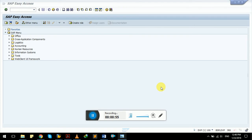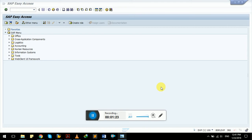A package is like a file which holds all the objects of customization and custom requirements. Whatever reports we are working on all go and get saved into the package we have created. These two concepts are very useful and handy. In this video we will learn both: how to create a package in SAP ABAP and how to create a transport request.